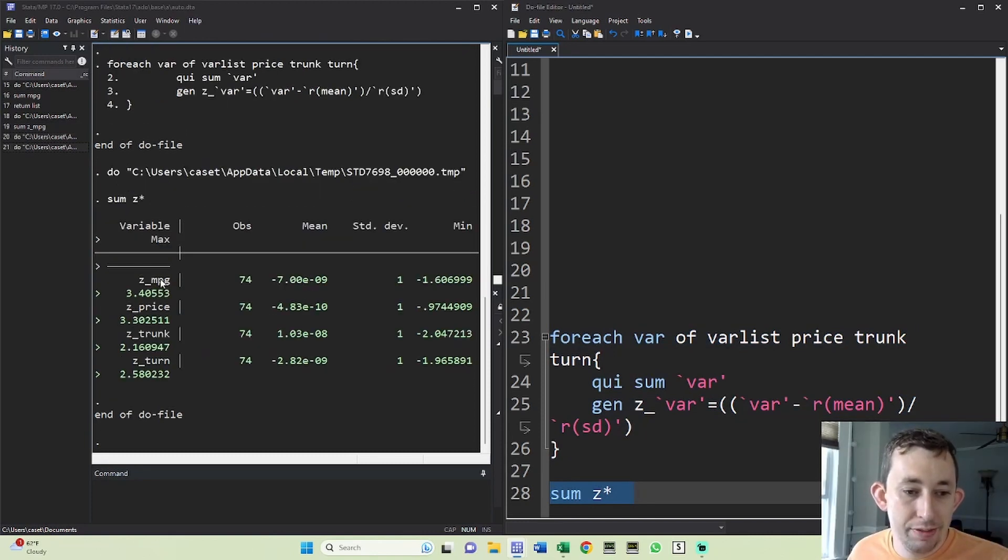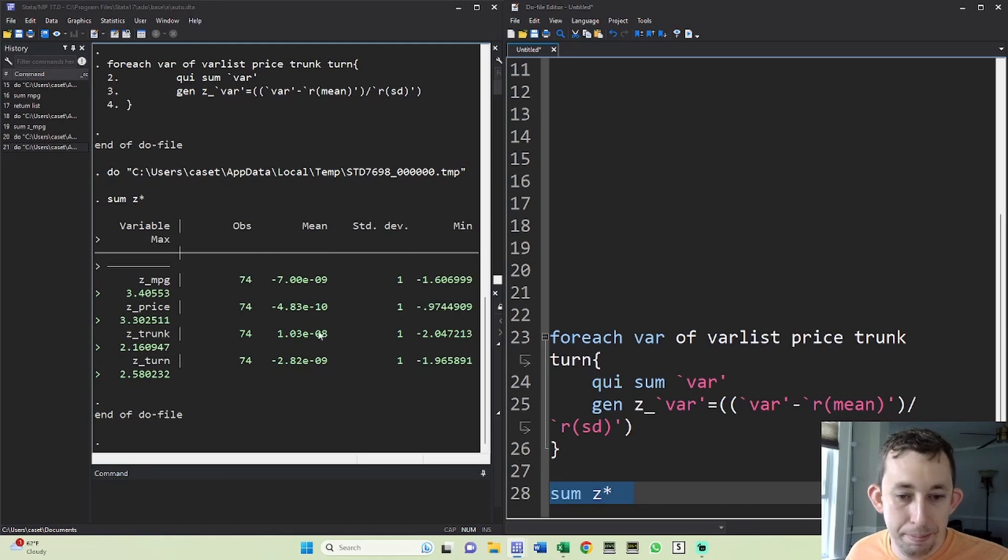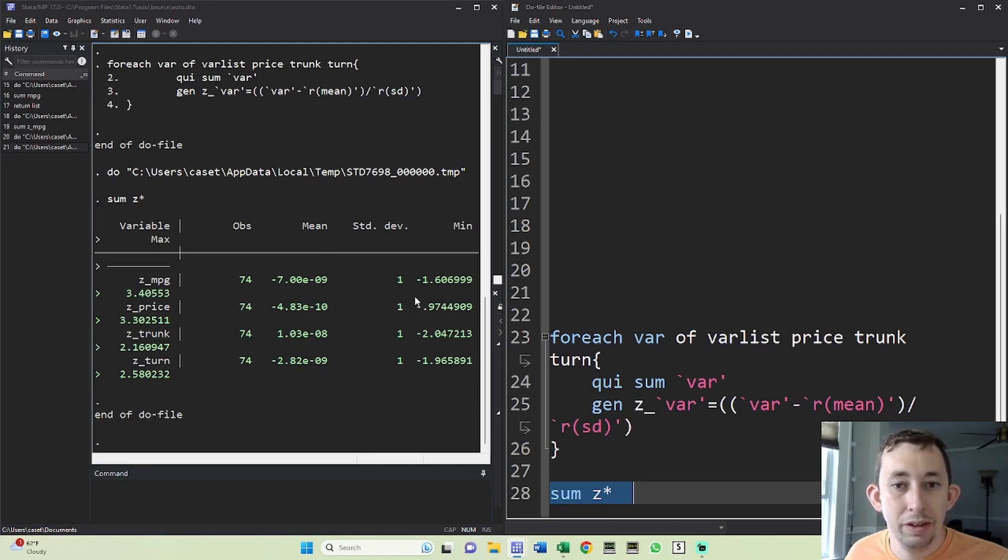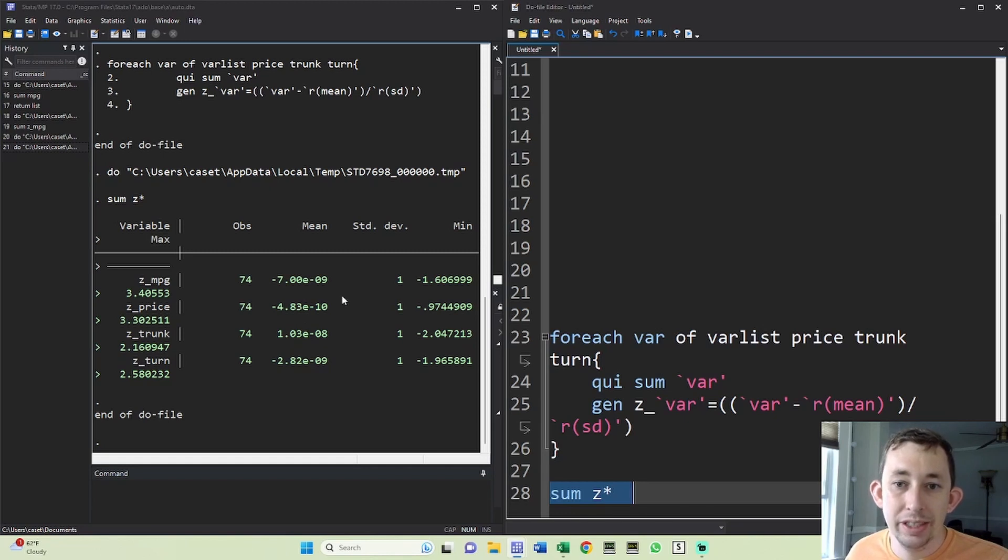And you can see for all these Z variables, so miles per gallon, price, trunk, and turn, got a mean of basically zero and a standard deviation of one. So now we've standardized all four of these variables into Z scores really easily. We didn't have to install any sort of fancy command.